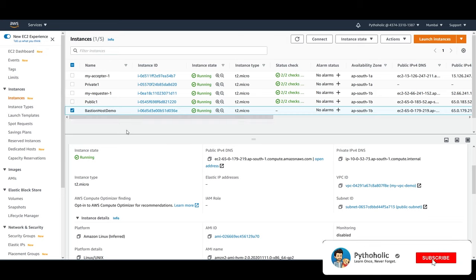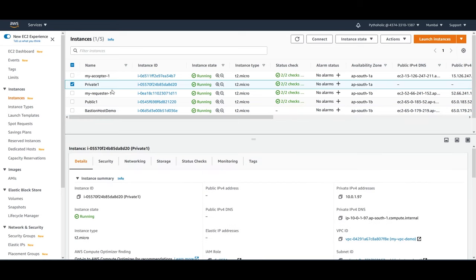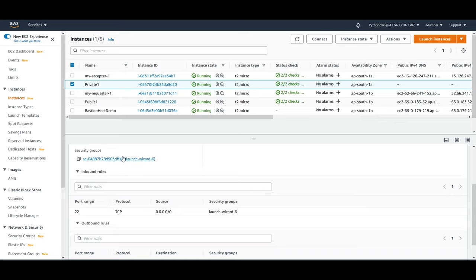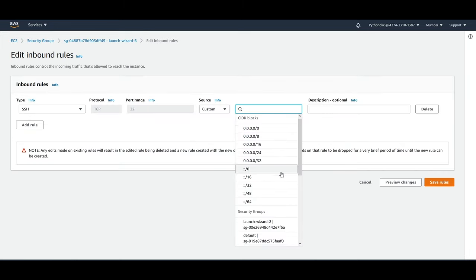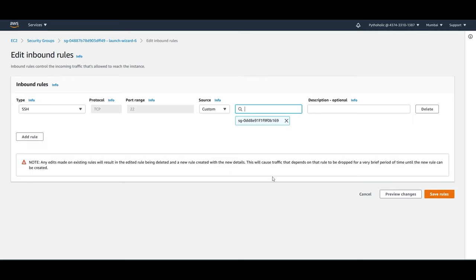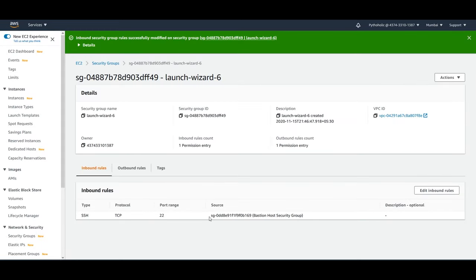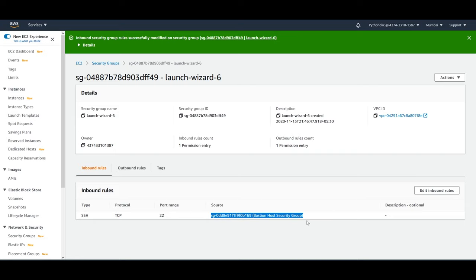So the next thing that you want to do is you want to restrict the access for the private instance only from your Bastion host. So for that, what I'm going to do is I'm going to change the security group for this private instance. So click on private one, that is a private instance. Go to security. You have the security group here. Just click on this. And I'll just edit the inbound rules. And I'll allow it from my Bastion host security group. And I'll just save it. Now the source only is from the Bastion host security group. And here this is not a problem. We have just restricted it to the Bastion host.